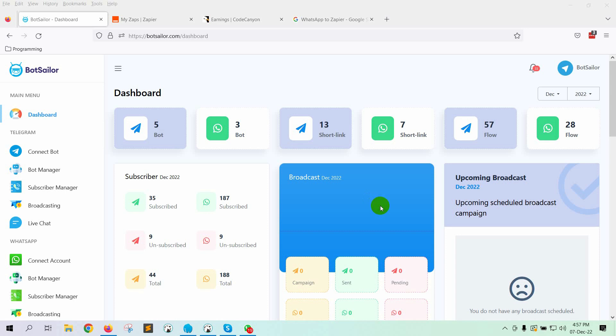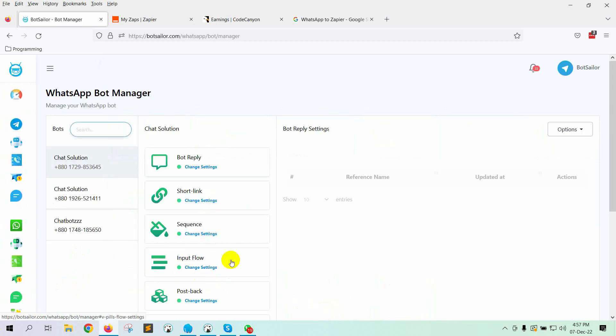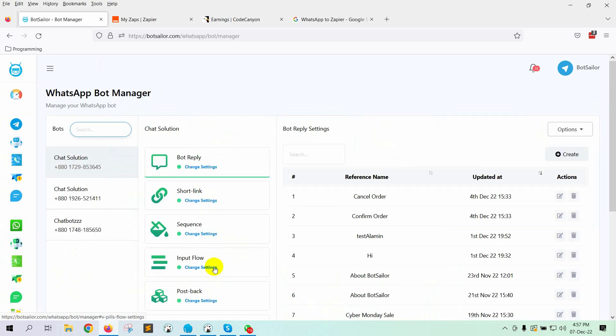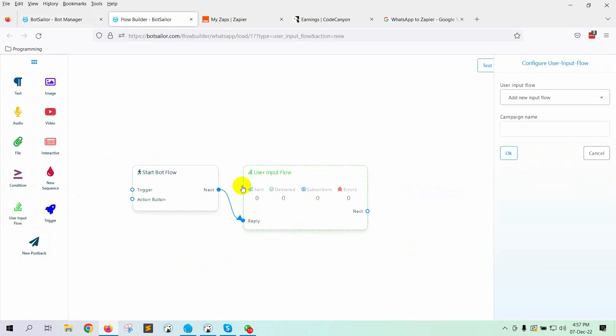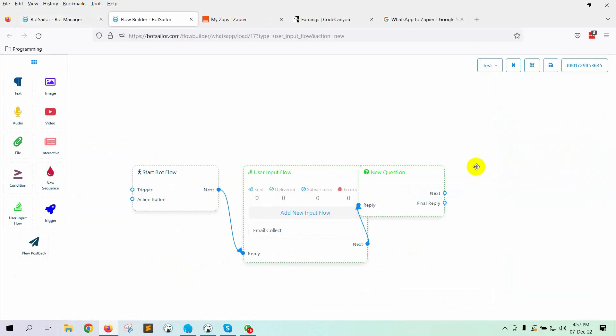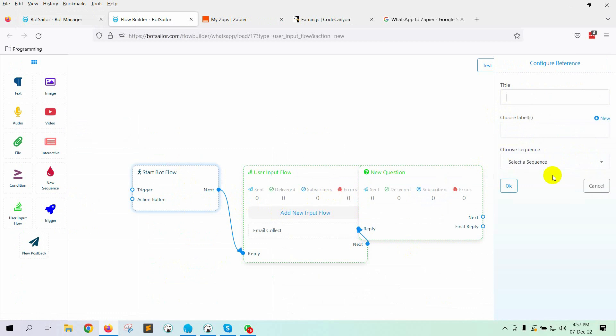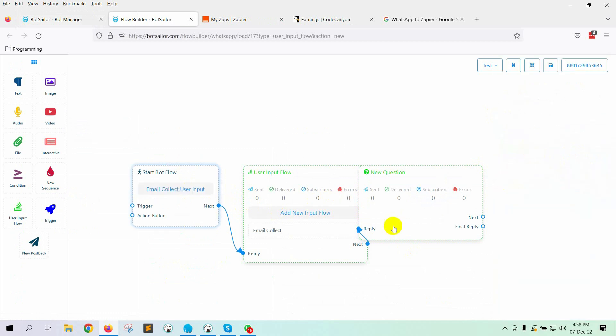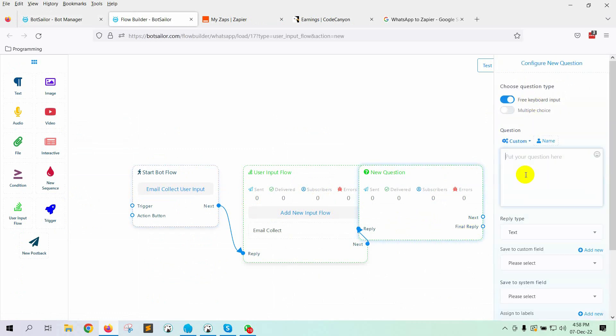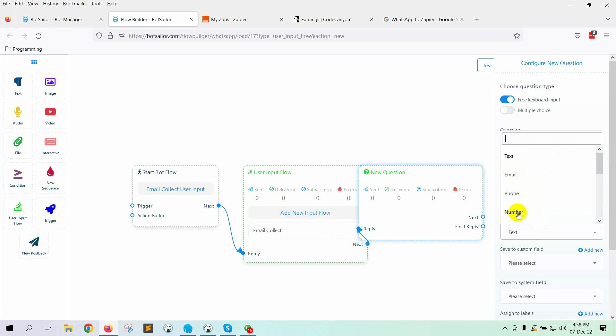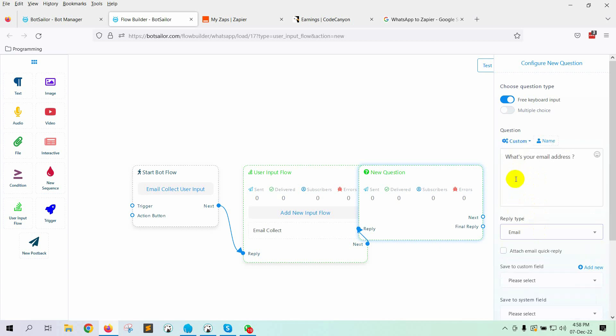First, we will create a user input flow. Let's go to BotManager from the dashboard of BotSailor, then go to User Input Flow. Click on the Create button. Give a name to the User Input Flow. We also need to give a name for the StartBot flow. Now, let's configure the question. Double-click on the new question element. Choose the question type, write the question. On the question, we will ask the user to enter their email address. Select the reply type as Email.